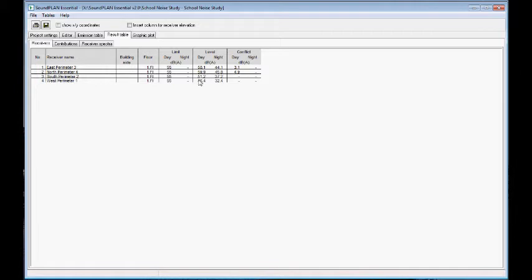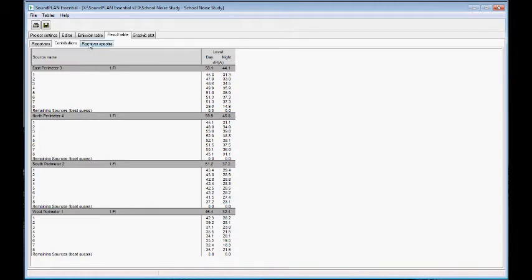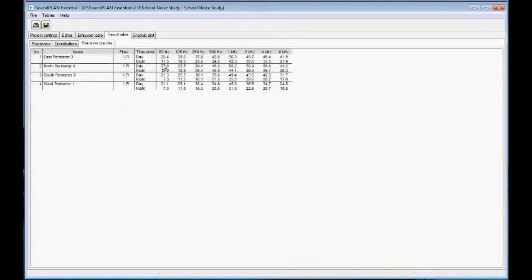Then we can look at the contribution. So here we have the individual contribution for each of the receivers, every source. And then here we have the spectral content at each receiver. So from 63 hertz to 8 kHz for the daytime and nighttime.